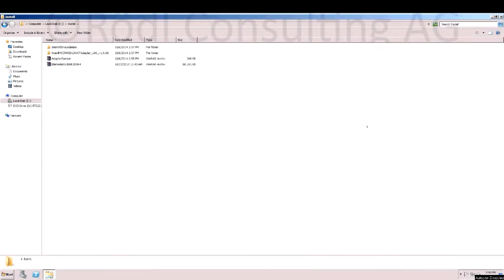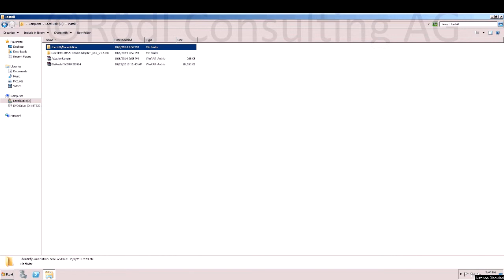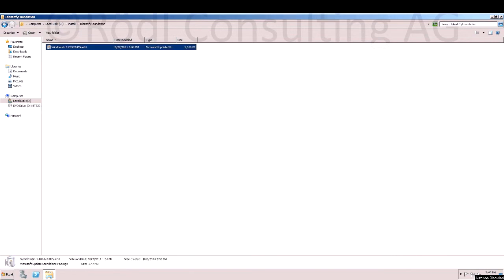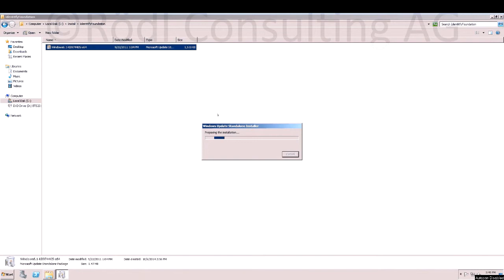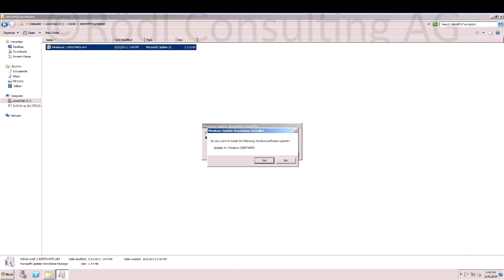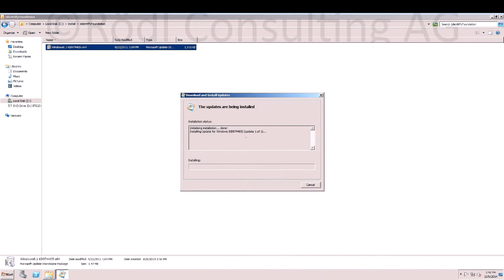First, we install the Windows Identity Foundation. You have to either download the file or activate the role in Server 2012. This may take some time.